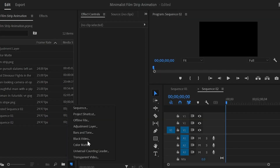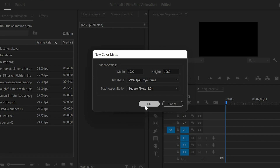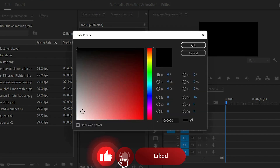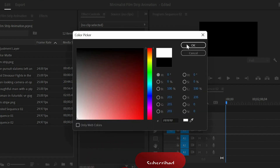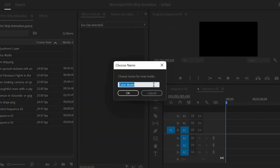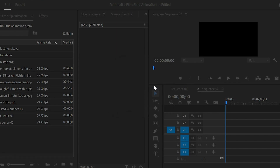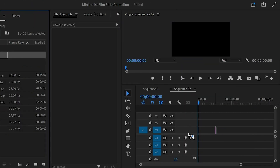Click on this new item icon then select the color matte, next click on OK. Now I'm going to select a white color and click on OK. Drag and drop this color matte to the timeline and video layer 1 and extend the layer.